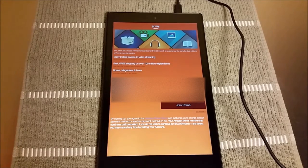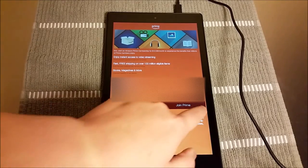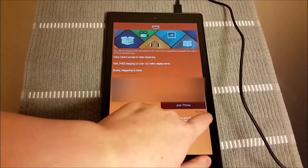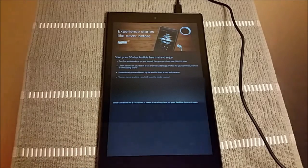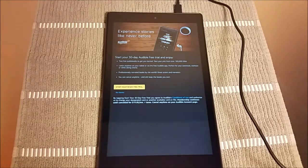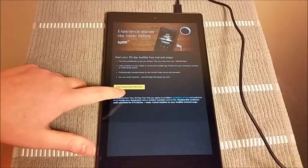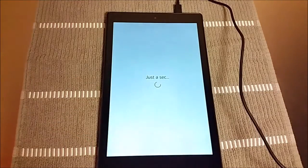I'm not a prime member, so it's asking me if I want to join prime. I'm going to go ahead and click no, thanks. You probably won't get the screen if you're already a prime member. It's also going to give me the option to have a free trial. I'm going to say no, thank you to that.